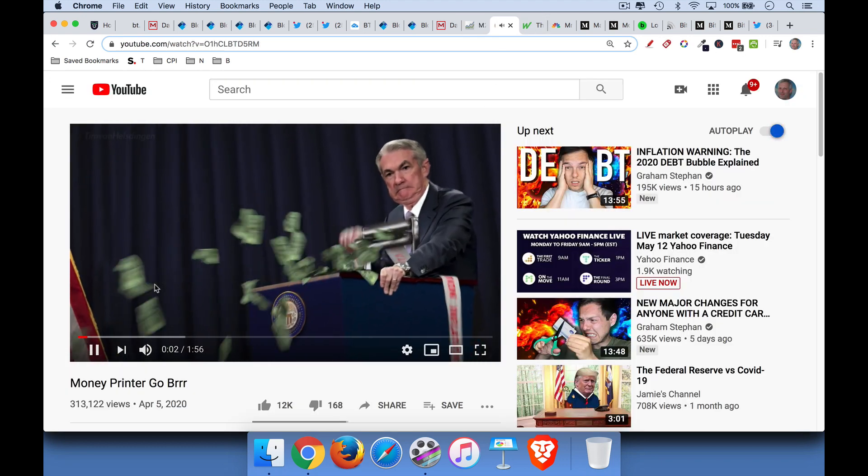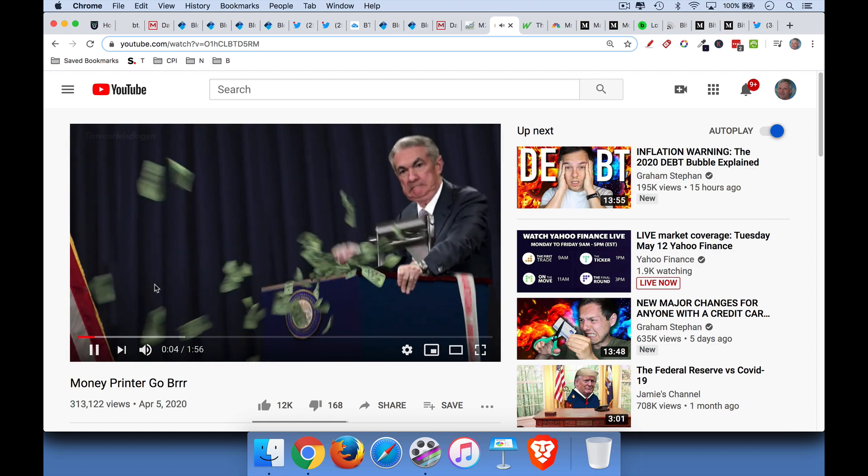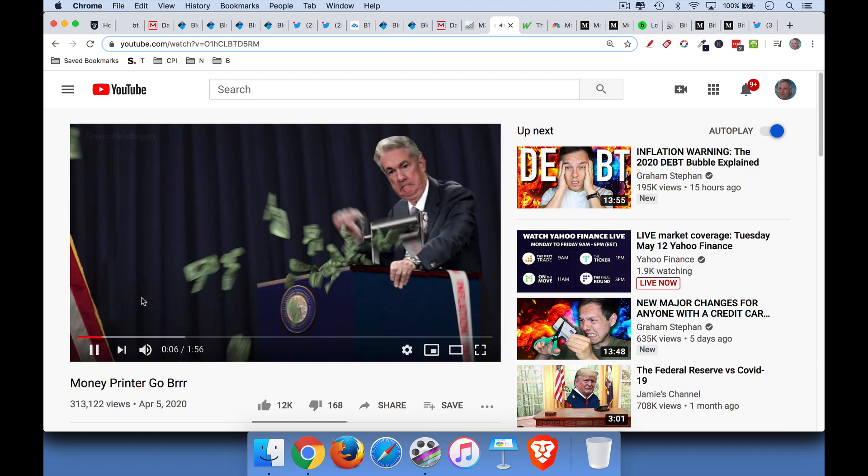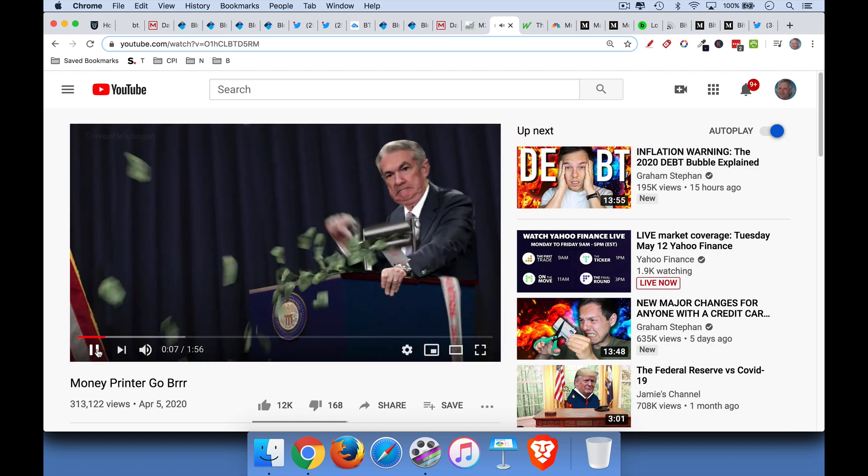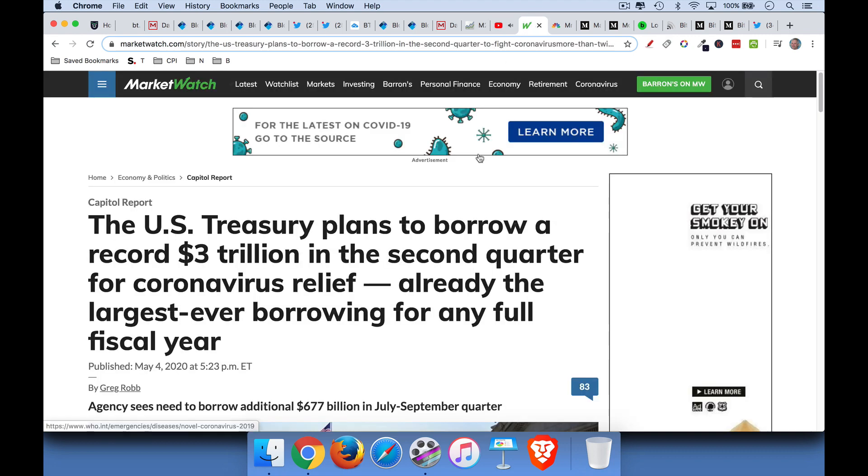So here's an inside look of the central bank, the Federal Reserve, printing money. Now, why do they need to print so much money? Well, one of the main reasons is that Congress needs to spend a lot of money.